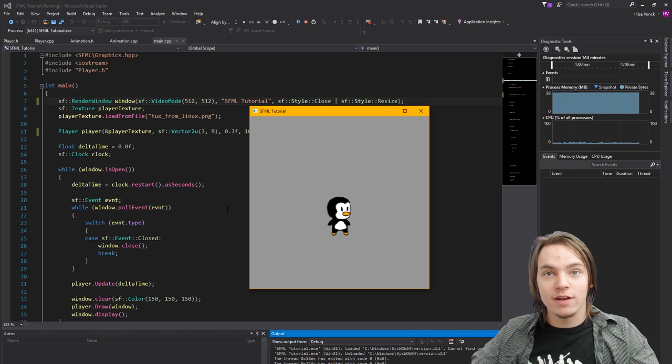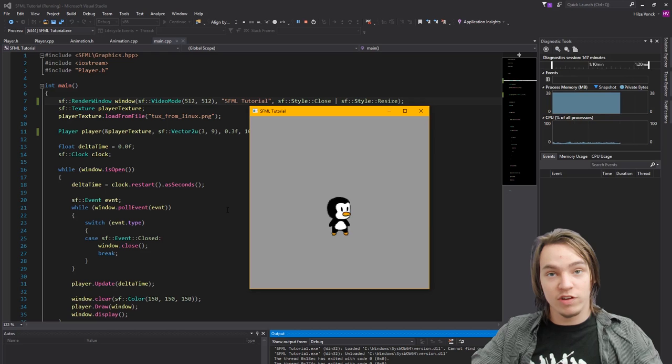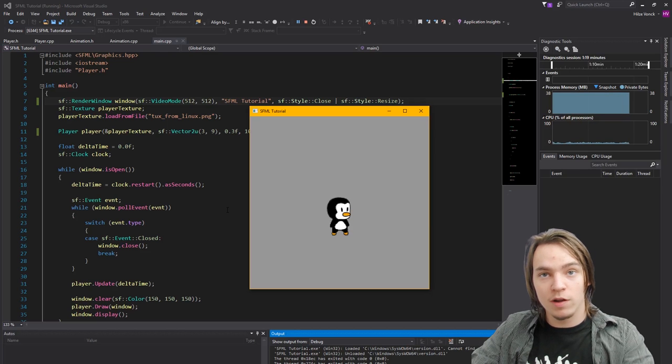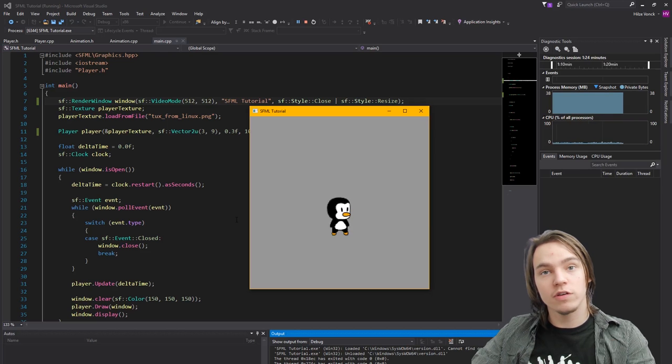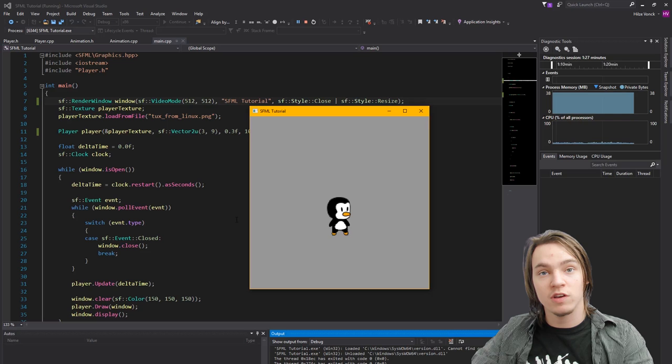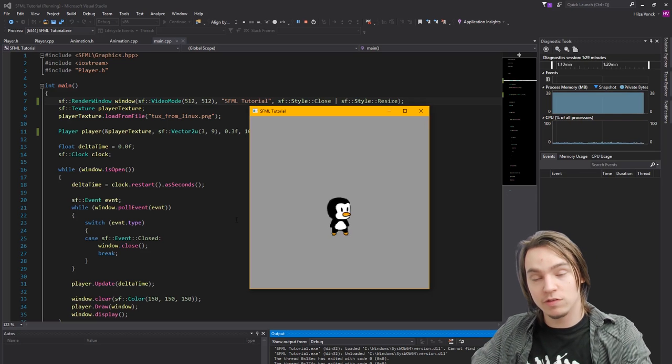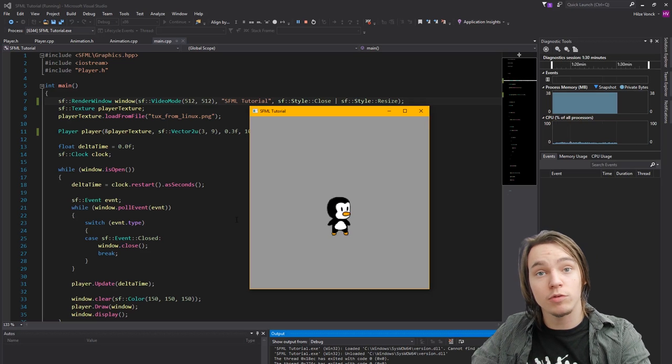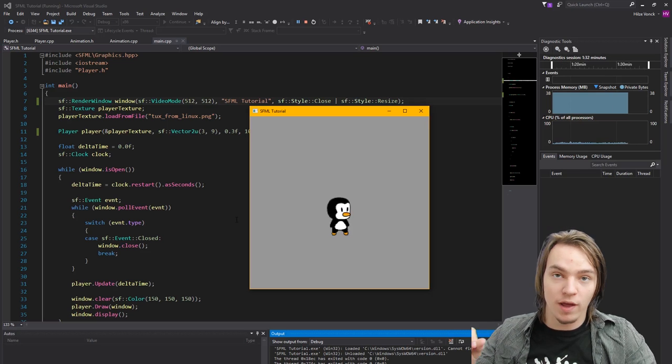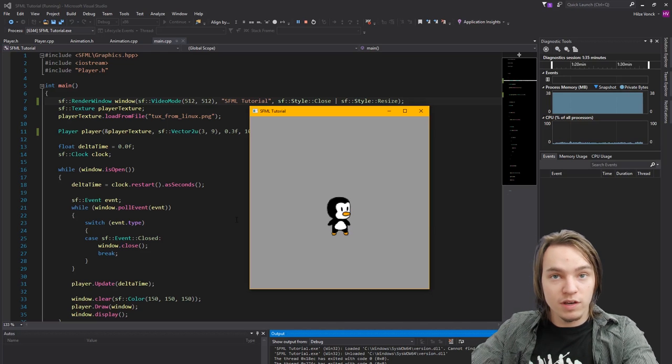And why do we need it? Well, because right now, if we would change the screen size, we would see a way smaller tux, because our tux is defined in pixels. And if we were to change the screen size, the amount of pixels a tux would take would still be the same. But if we were to apply a view, then we would always just see the view.